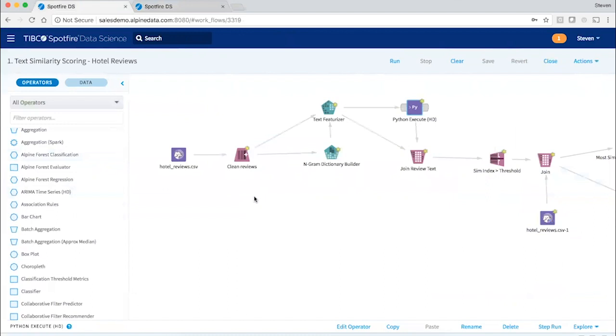So your own custom algorithms and transformations, no matter how complex, can be shared with the whole analytics group as simple, reusable visual operators.